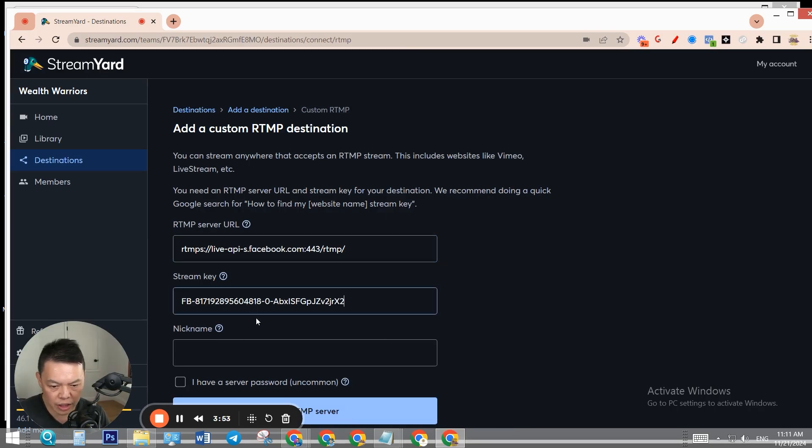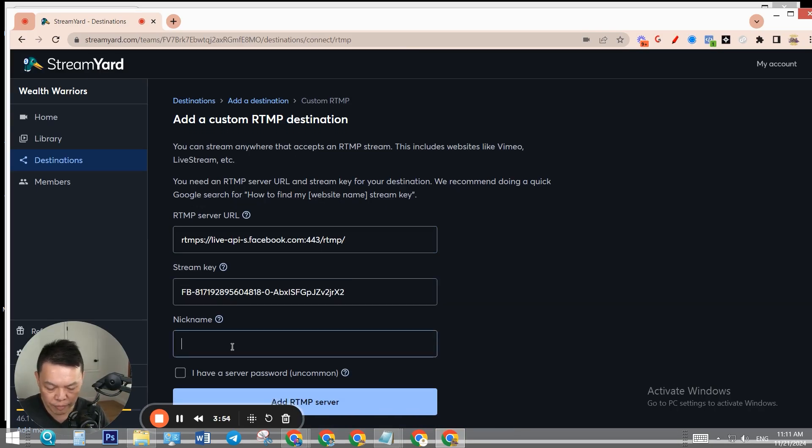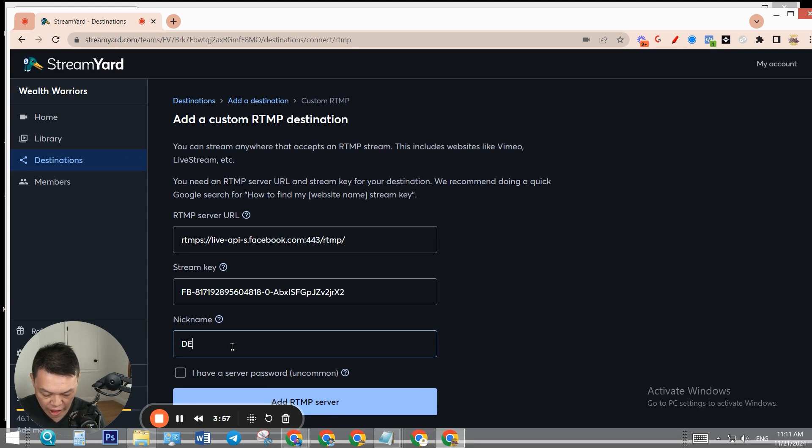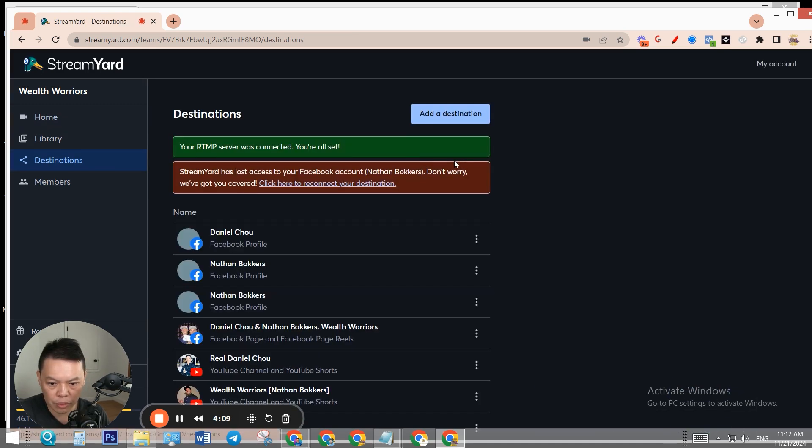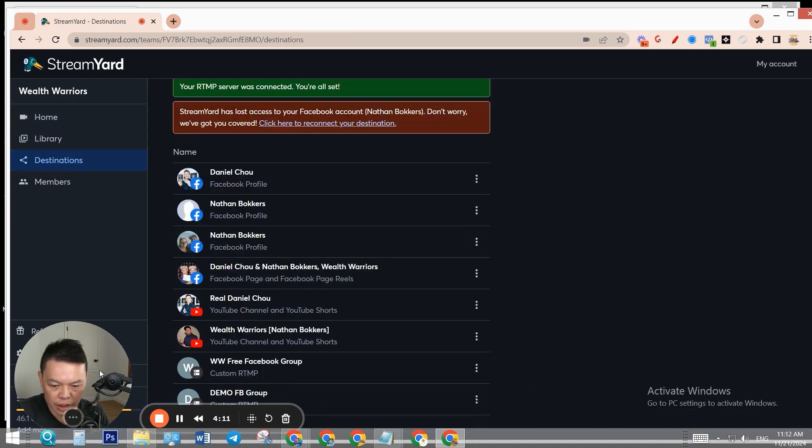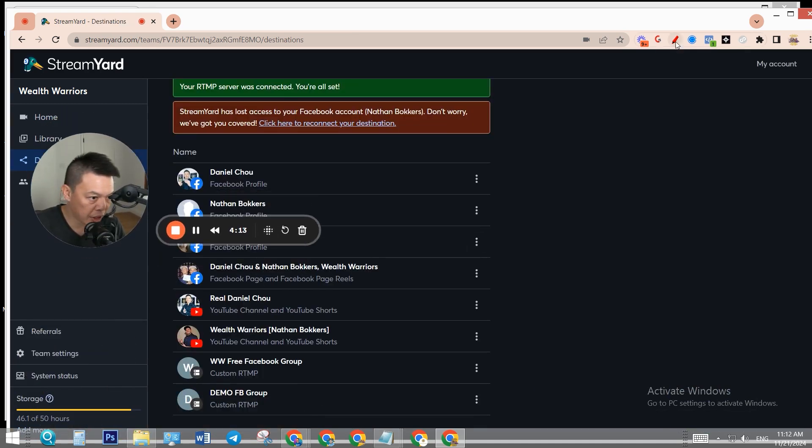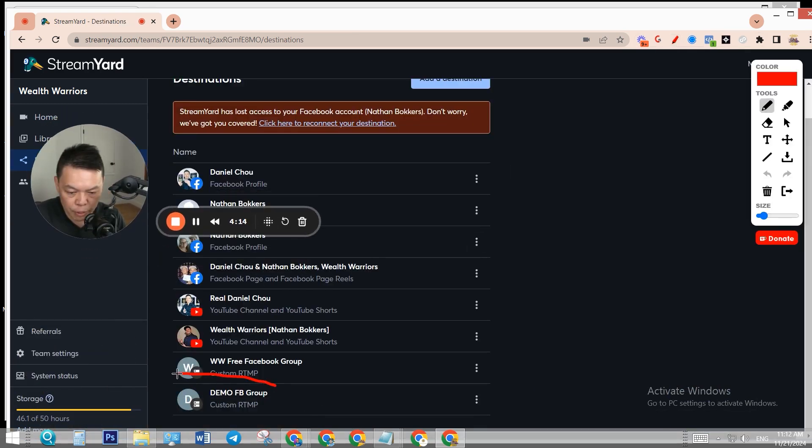Nickname is just your Facebook group name - demo Facebook group. You don't need to select this. Just add RTMP server. Boom! Now you see we have a new destination - a demo Facebook group that we just created.